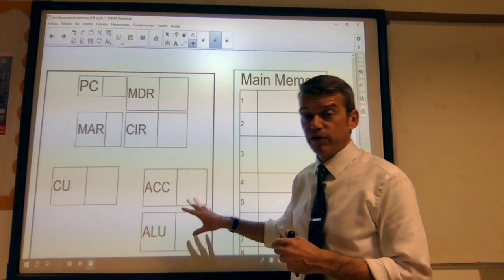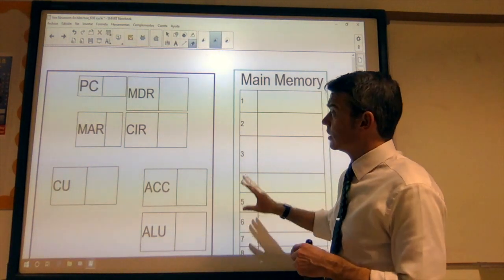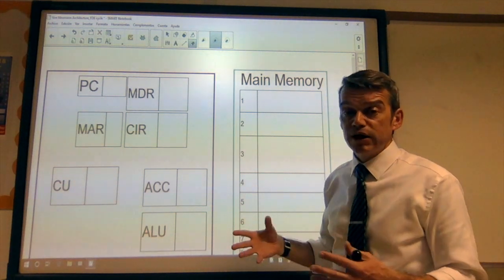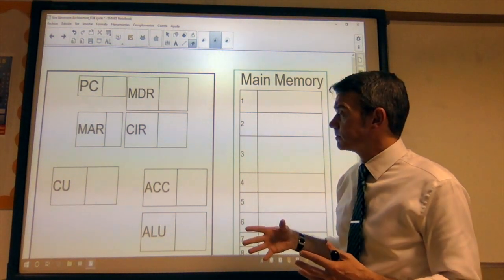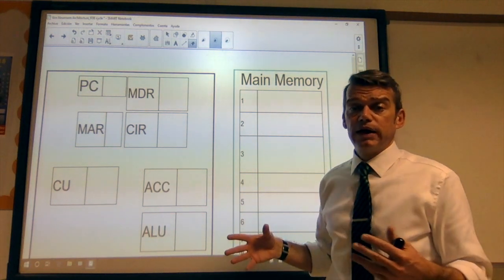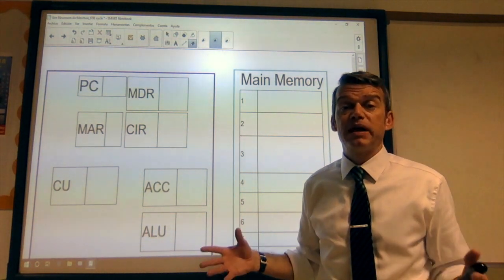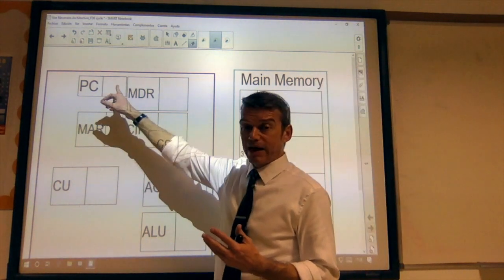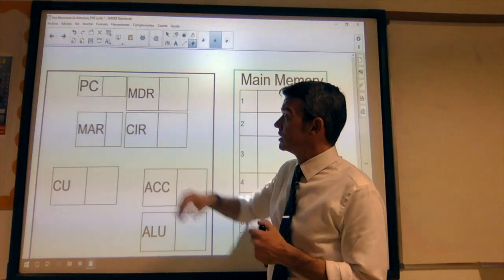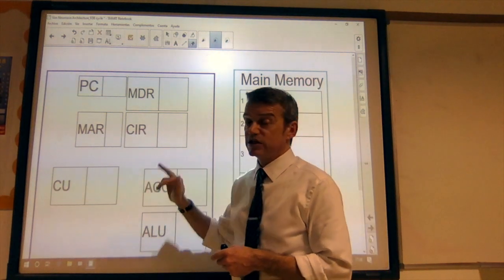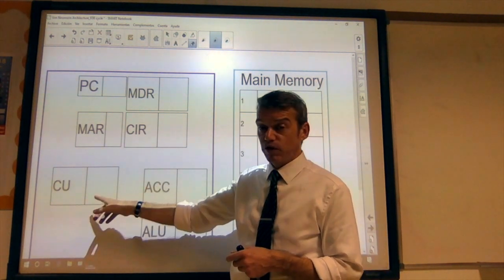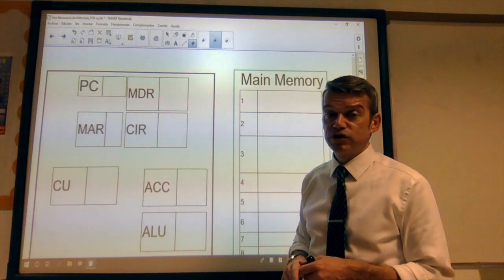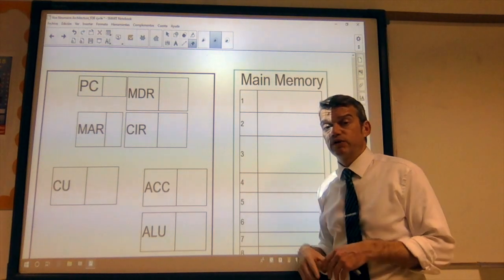In the CPU, we have a number of components, a number of registers, which are very fast types of memory, and other components that perform the actual calculations — the magic that makes computers do the awesome things that they do. So we've got the program counter, the memory data register, the memory address register, the current instruction register, control unit, accumulator, and the arithmetic logic unit, which is the bit that does the actual calculations.